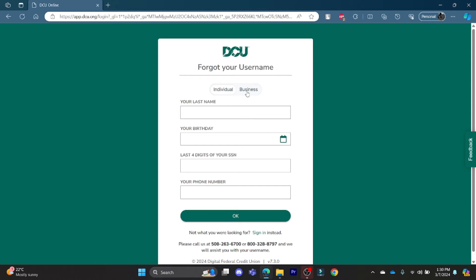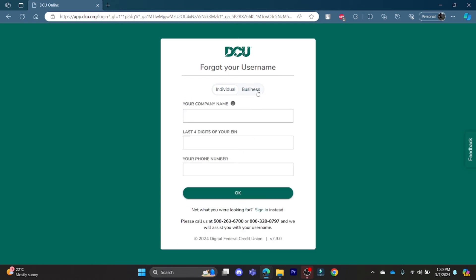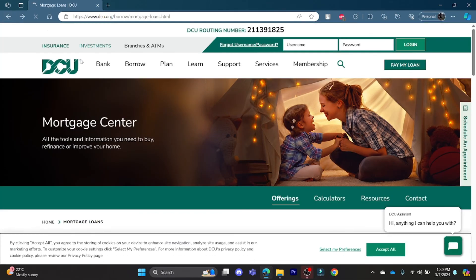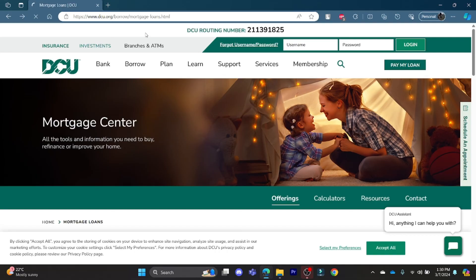If you want to switch from an individual to a business account, click on 'Business' and enter your company name, the last four digits of your EIN, and your phone number. After that, you can reset your password or username quite easily and log in to your DCU mortgage account once again.